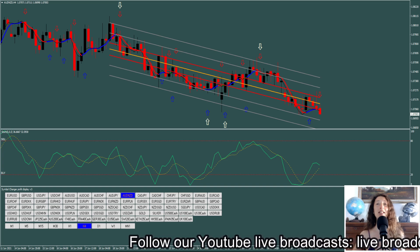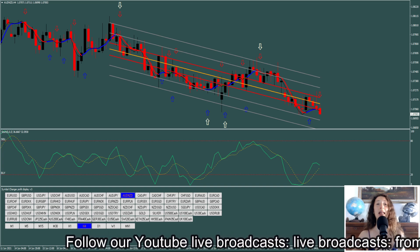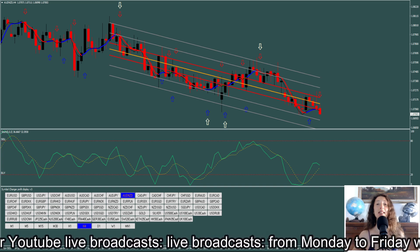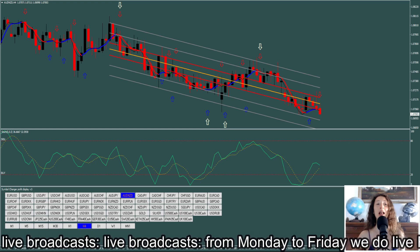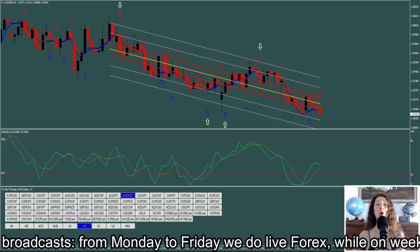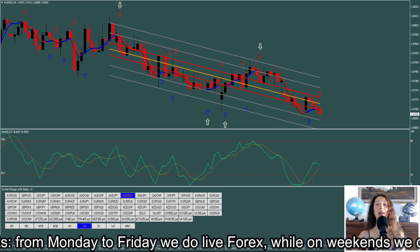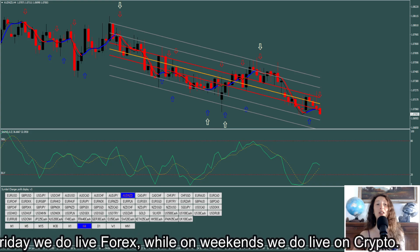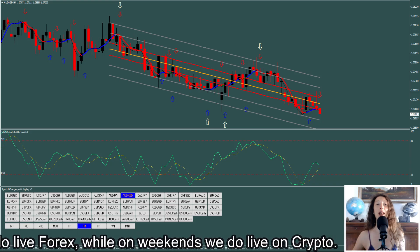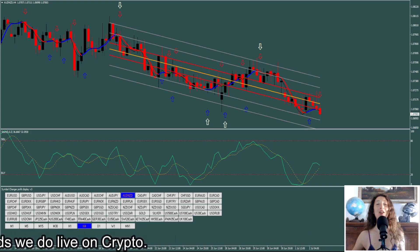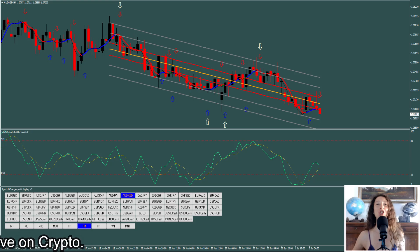the price always tends to return towards the central area of the regression channel, which in the template I propose is highlighted with two red lines and the central line in yellow. In the following image I will show you the setup of the strategy.